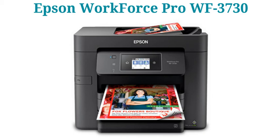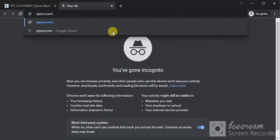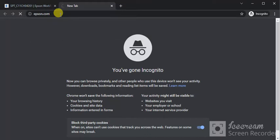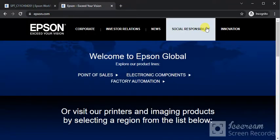How to download scanner driver and fix scan issues in Epson Workforce Pro WF-3730. First, open any browser on your device and type this website, Epson.com, and press the enter key. You will find this website.